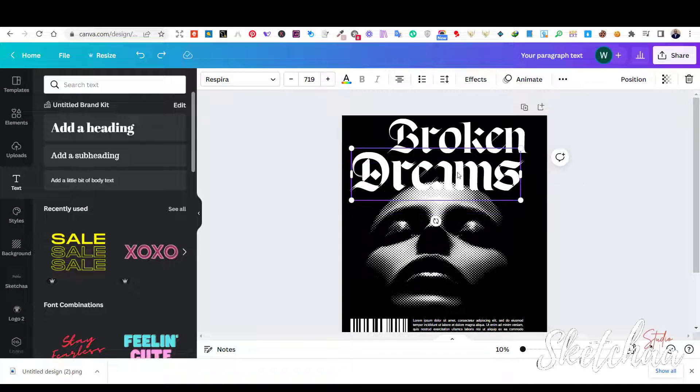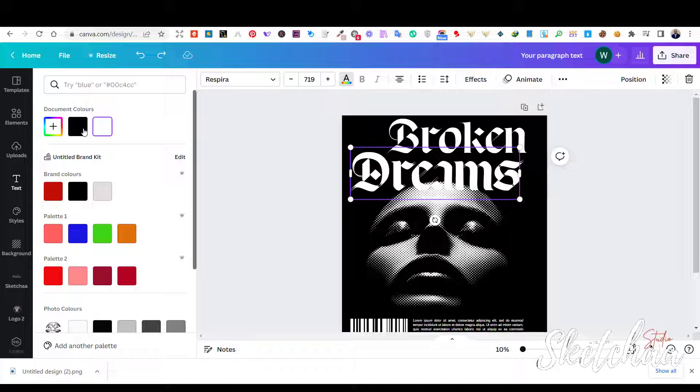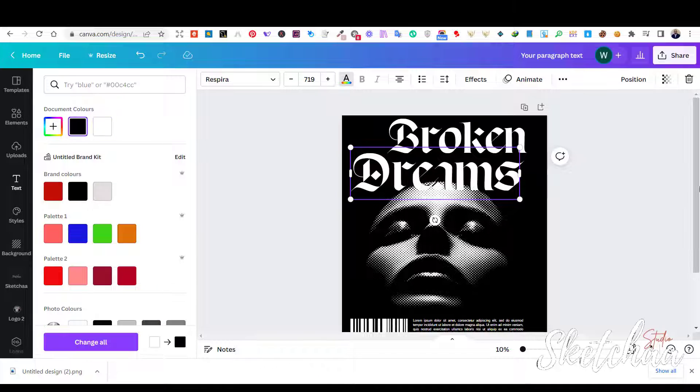I have duplicated the word 'dreams' and changed the color of the second copy to black to create a shadow effect behind the text.